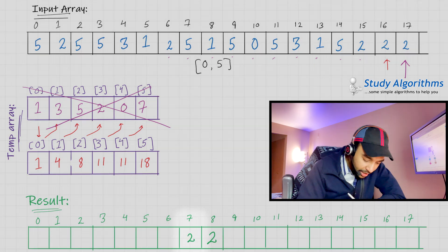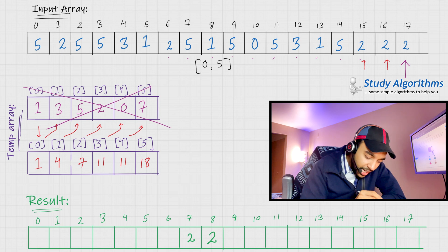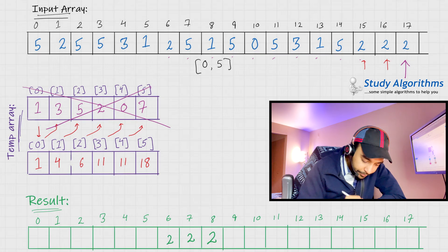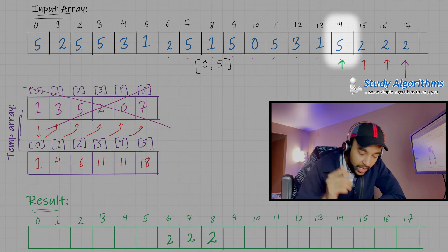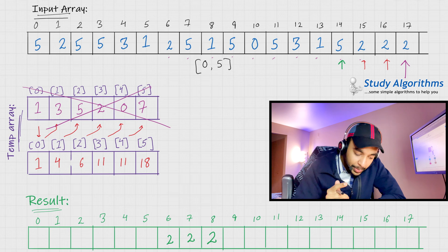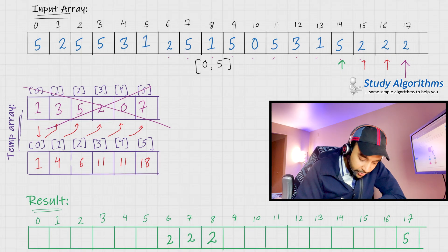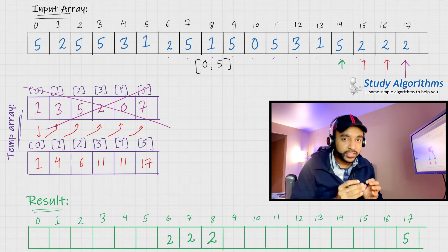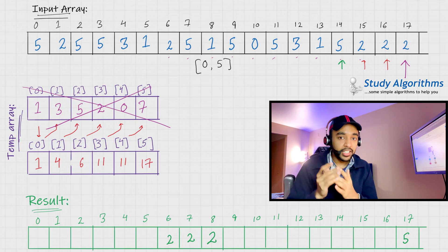We continue processing each element from back to front. When we encounter a 2 again we reduce the value by 1 and populate the final array. When we get element 5, we see the value 18 at index 5 in the cumulative array — using zero-based indexing we place 5 at position 17 and reduce the value by 1. Basically, we are utilizing this count array to find the correct position of each element in the original array.